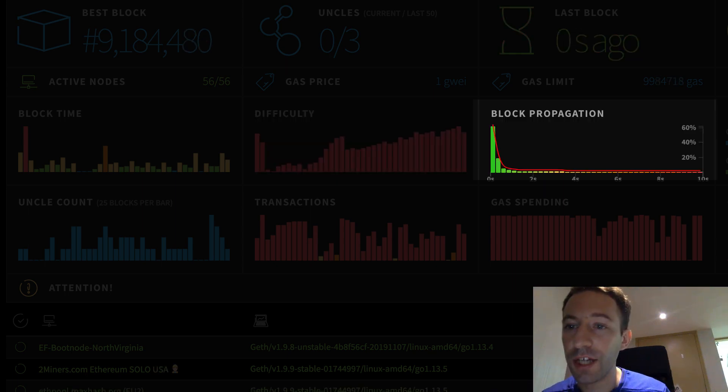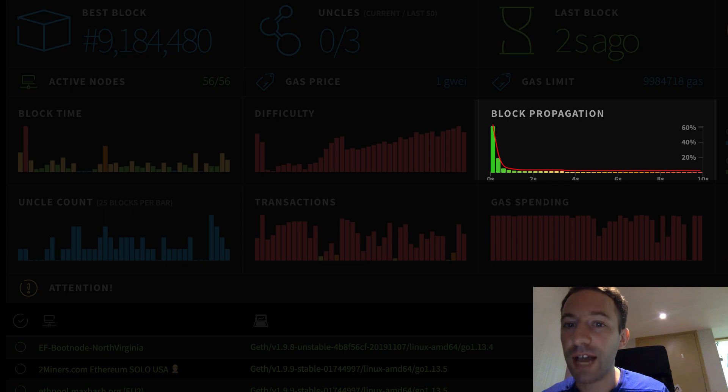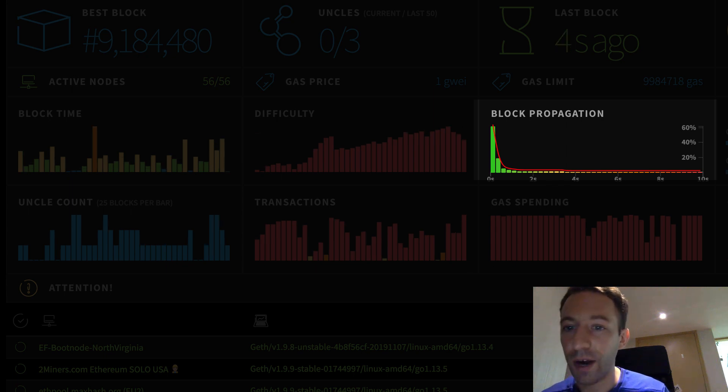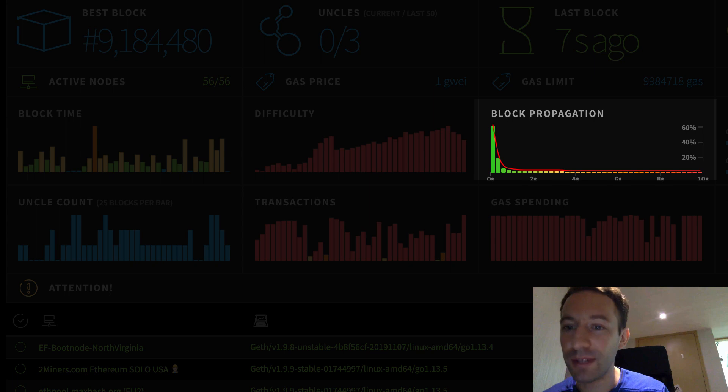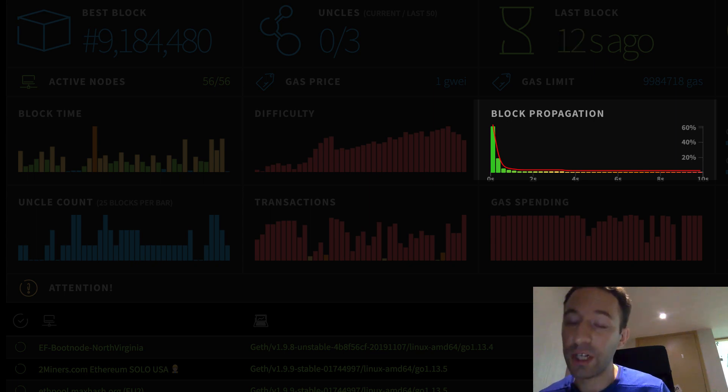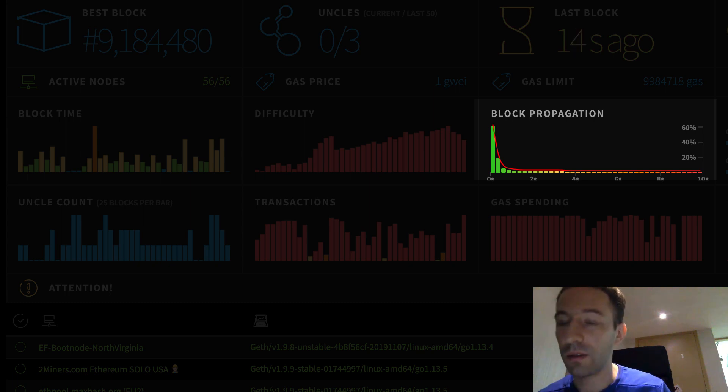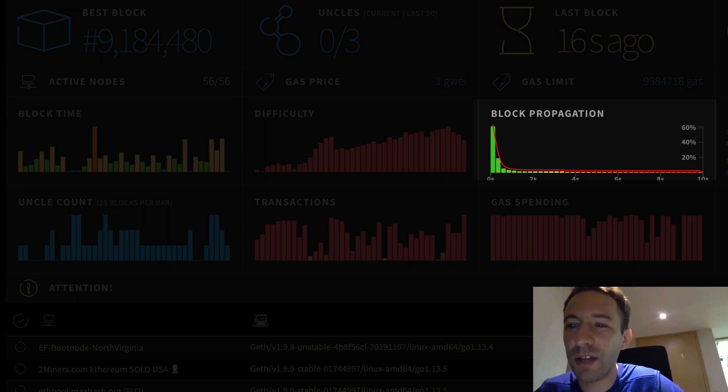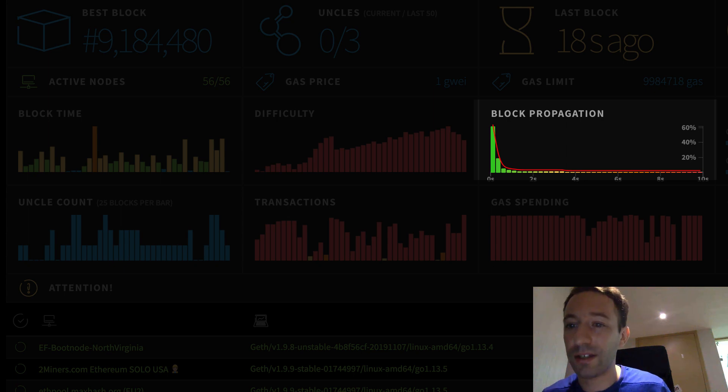Block propagation tells you how fast new blocks are propagated in the blockchain. For example, we can see that after 5 seconds, 99% of the Ethereum nodes have received a new block. Ideally, we want block propagation to be as fast as possible. Otherwise, it'll be easier for the network to split in different parts.